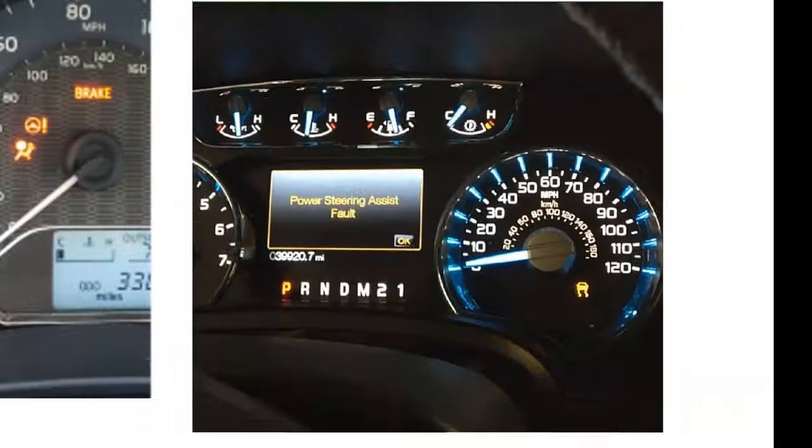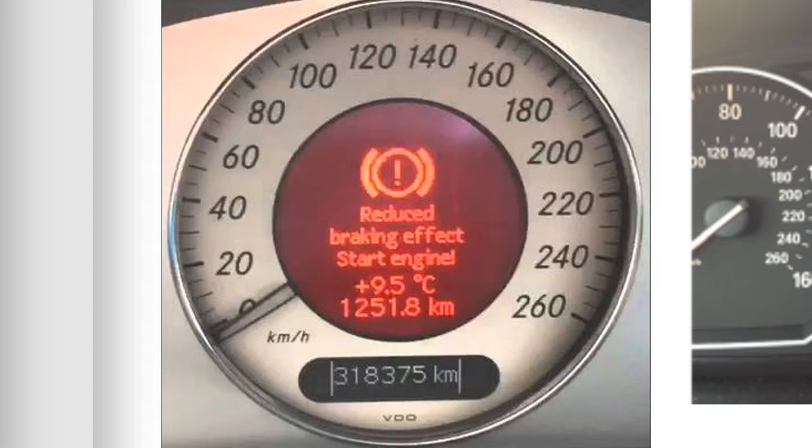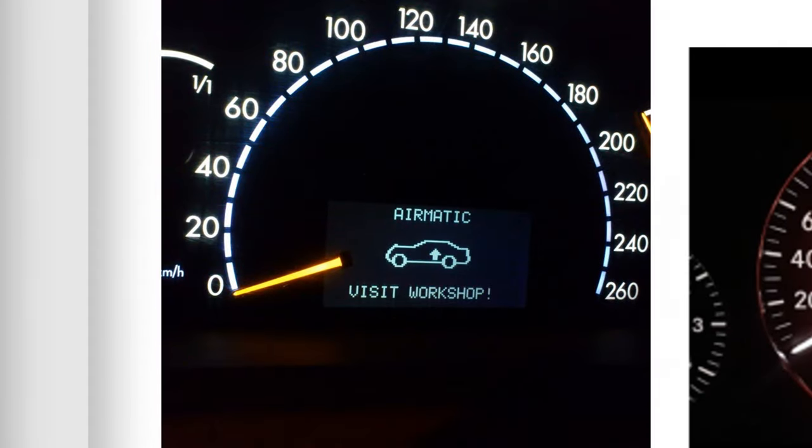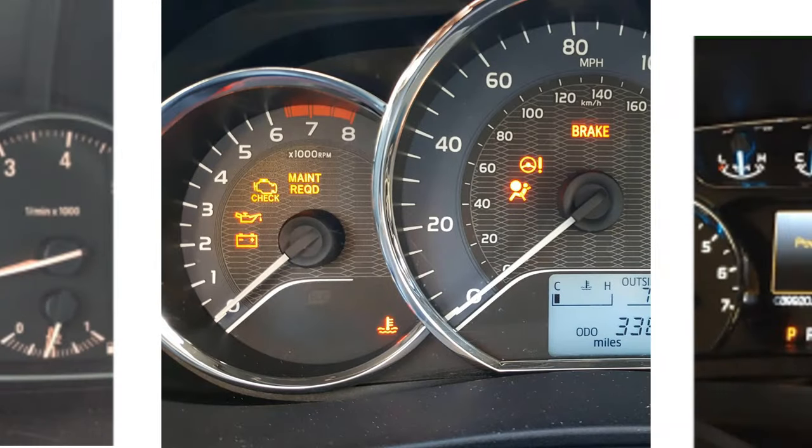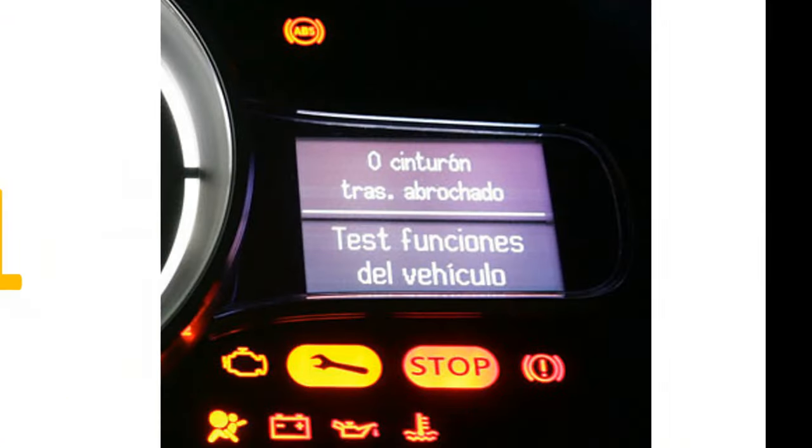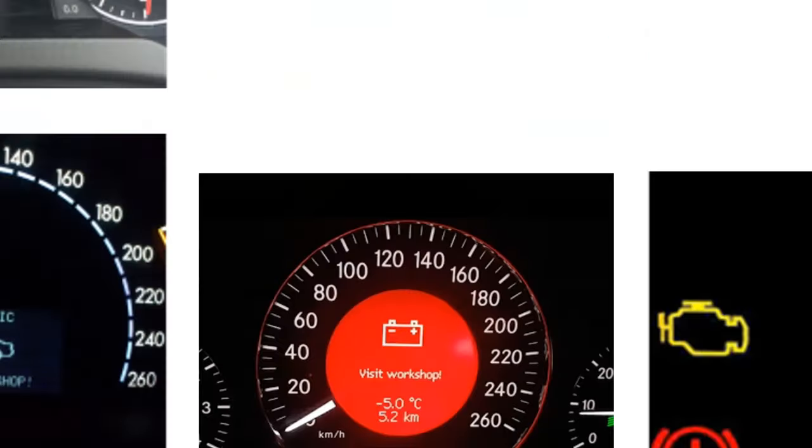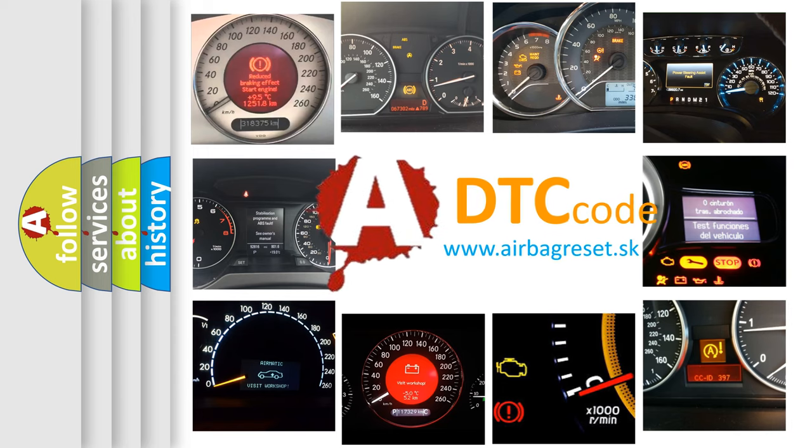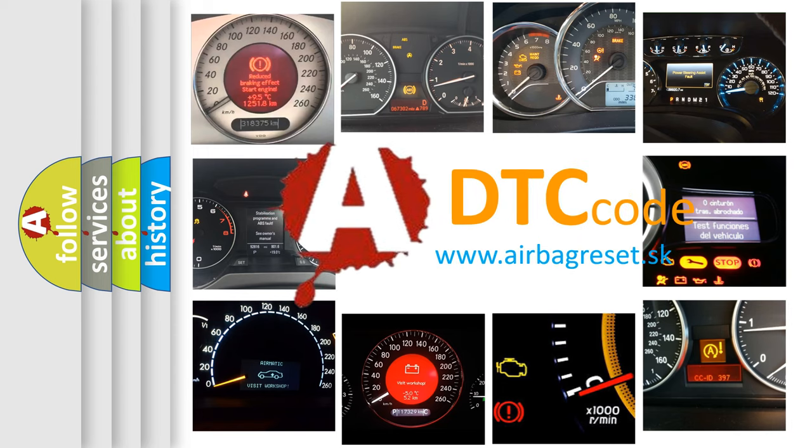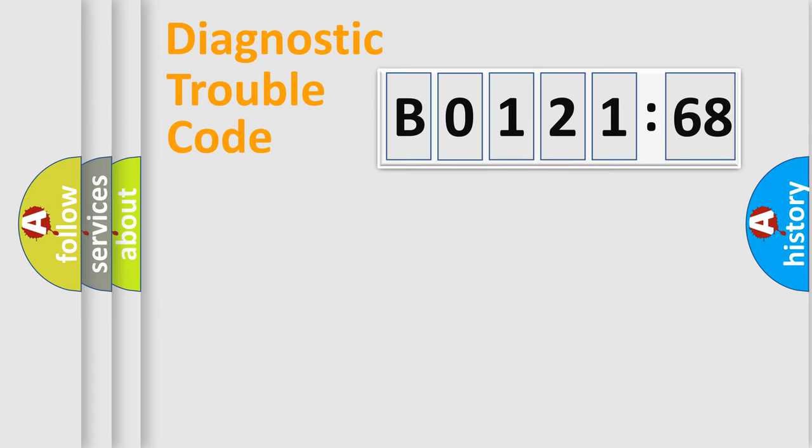Welcome to this video. Are you interested in why your vehicle diagnosis displays B0121-68? How is the error code interpreted by the vehicle? What does B0121-68 mean, or how to correct this fault? Today we will find answers to these questions together.